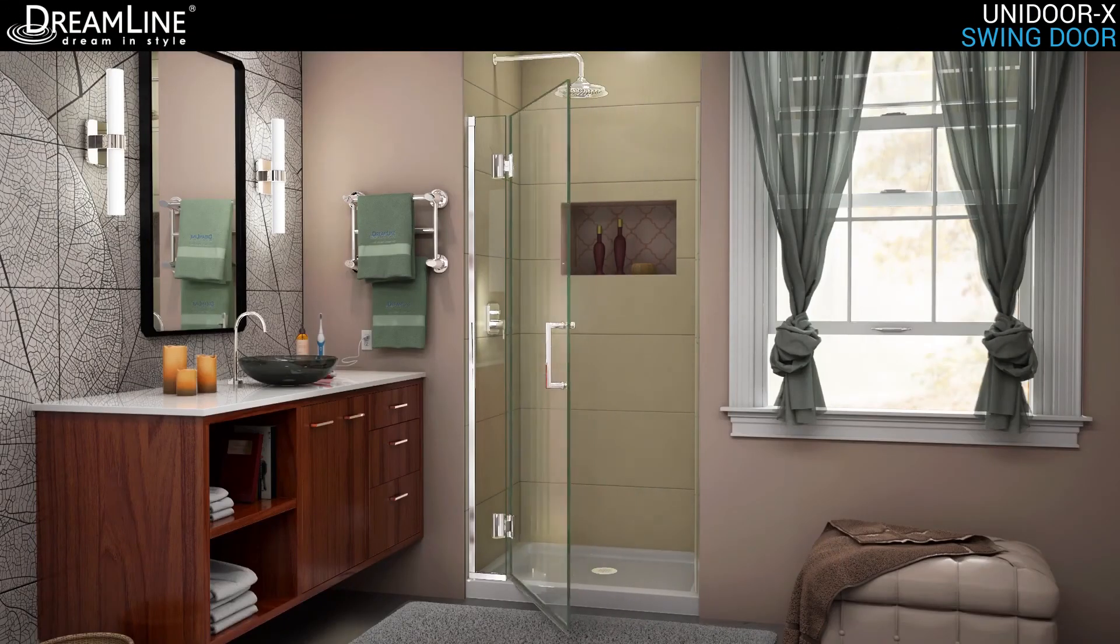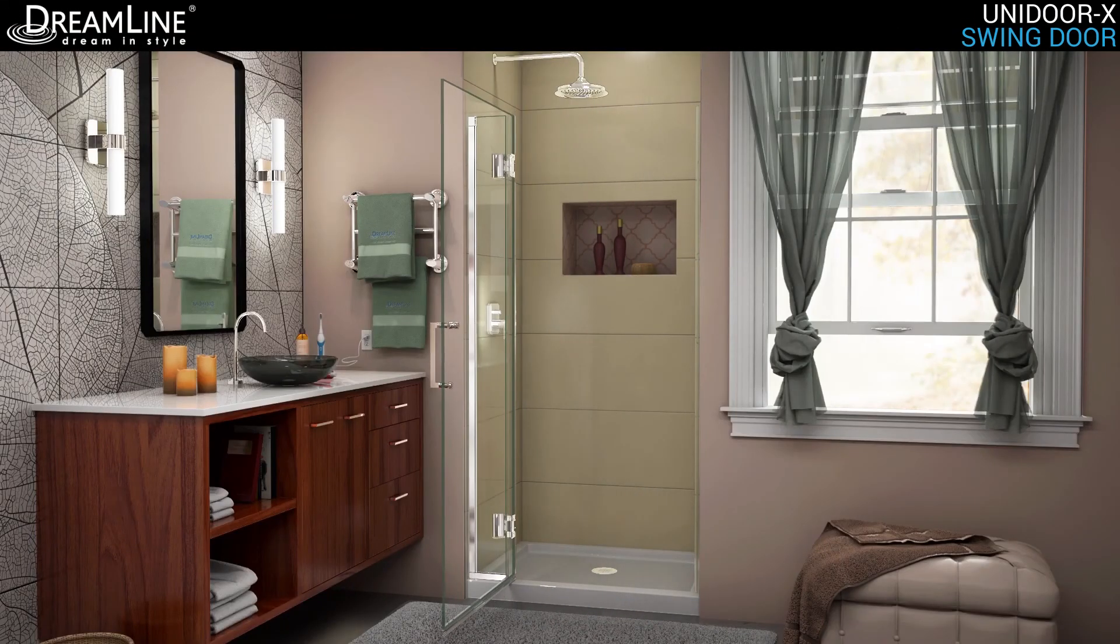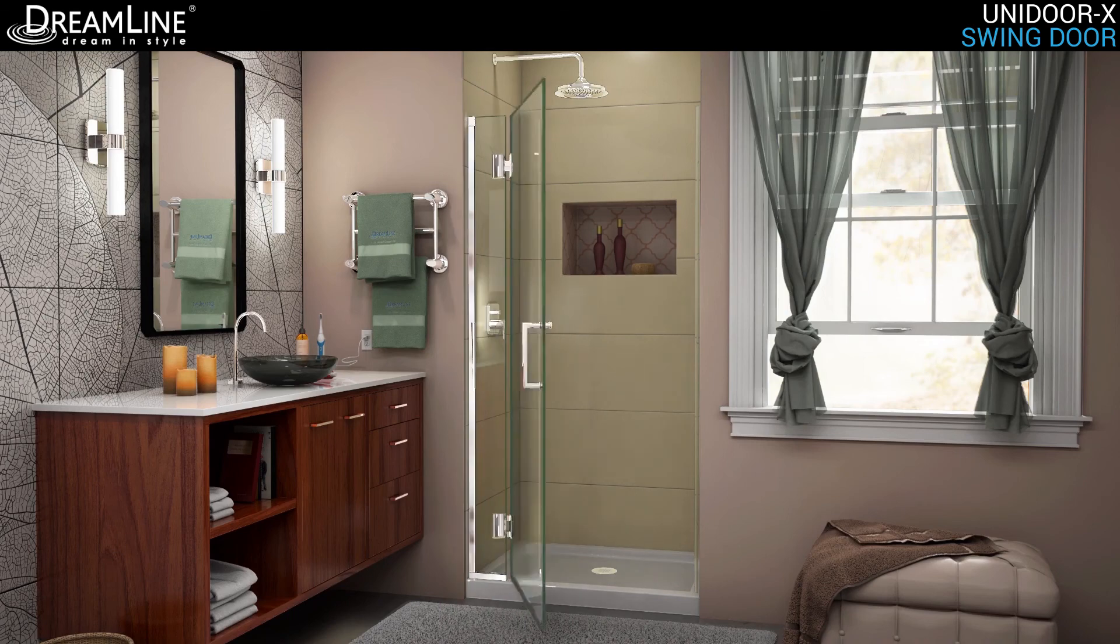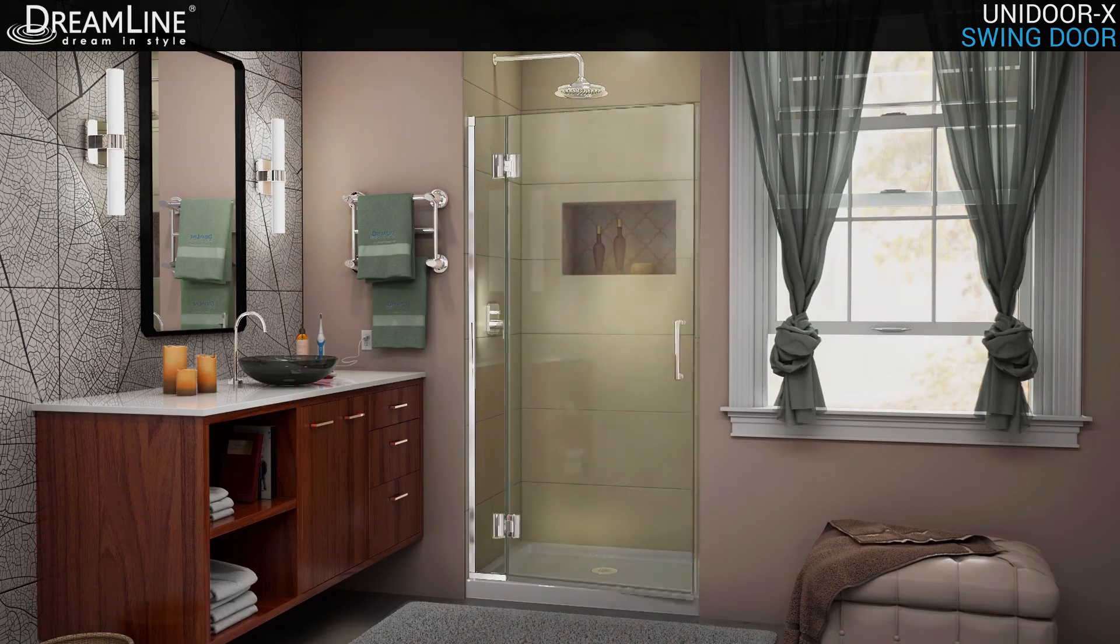Enhance the look of your bathroom with the luxurious design Dreamline Unidoor X.